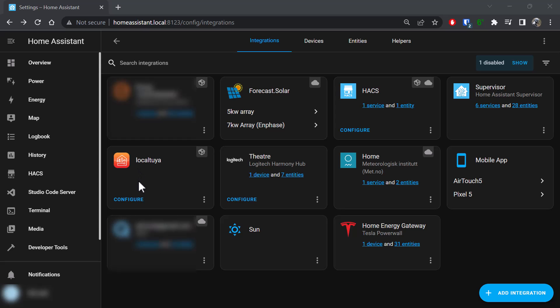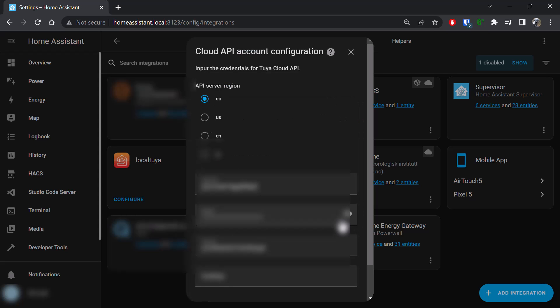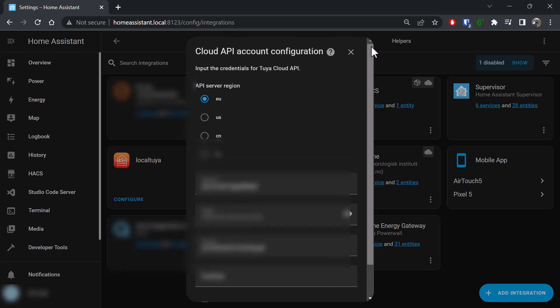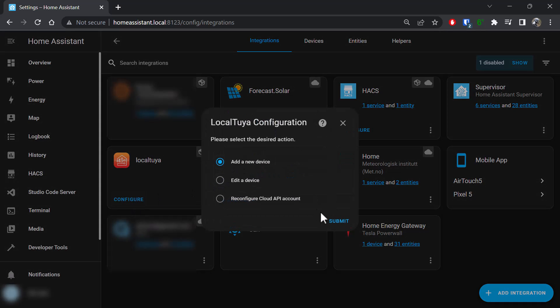So I configured Local Tuya and had a cloud account set up, put the information in, and it connected no complaints. But then I went to add a device and nothing appeared—it literally had no devices listed.